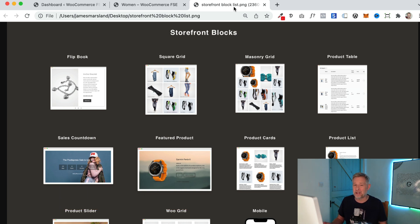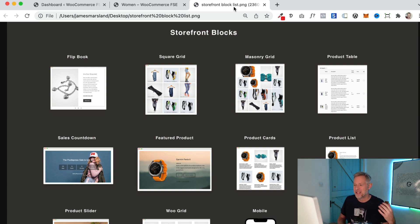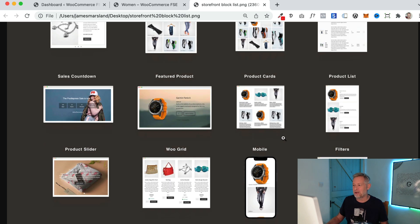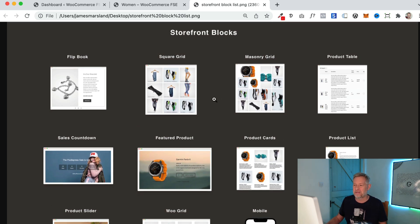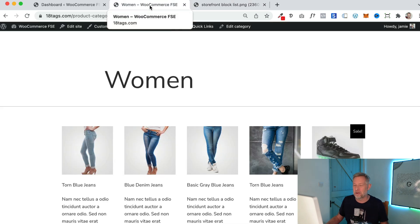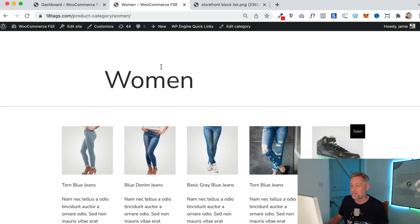We've got some beautiful stuff here — things like flip books, square grids, and masonry grids. We have a product table block, a sales countdown block, a featured product block, product card block, product list block, a slider, a normal WooGrid block. We've also got filters and mobile controls. So a whole bunch of blocks you can use to create your WooCommerce pages.